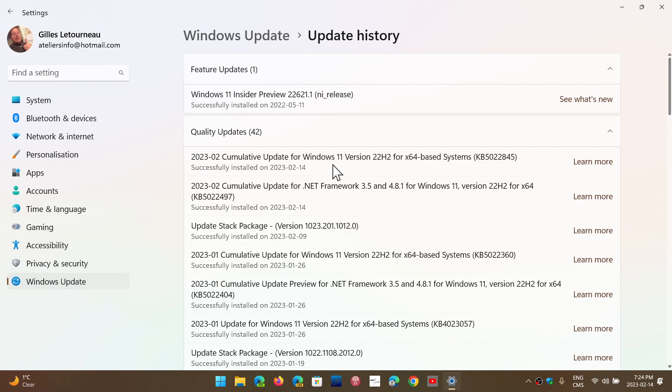The updates come in several different little updates. You might see a malicious software removal tool update, you might see an anti-malware update. But there's going to be a .NET framework update, which has one critical security flaw. And you'll see also the Windows 11 updates.